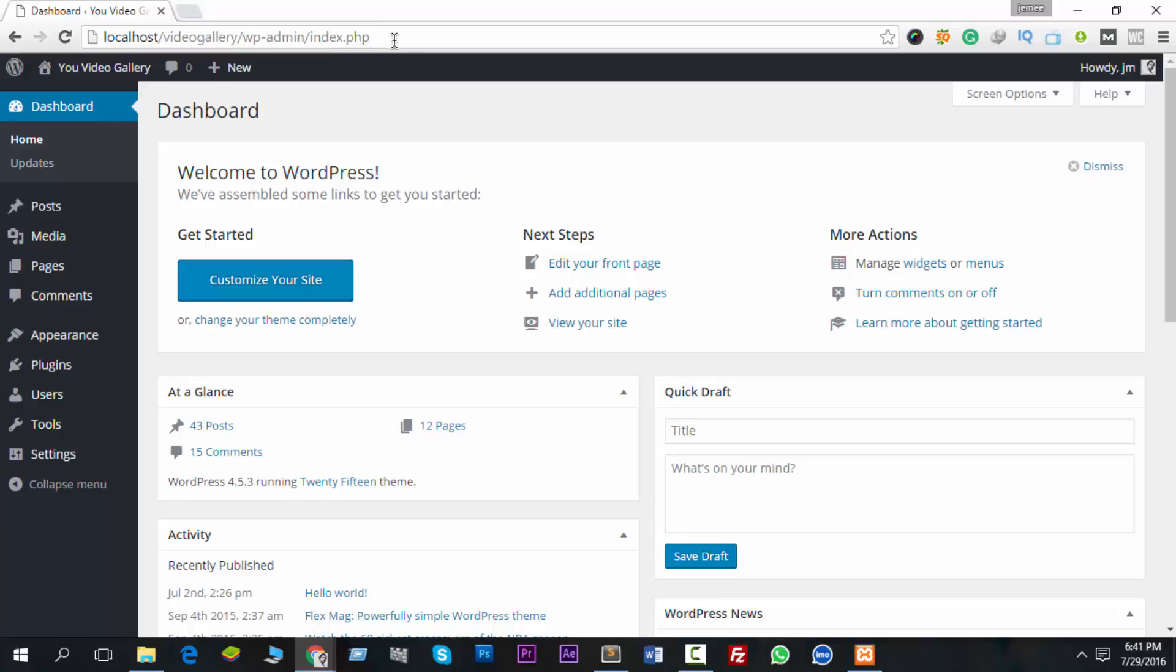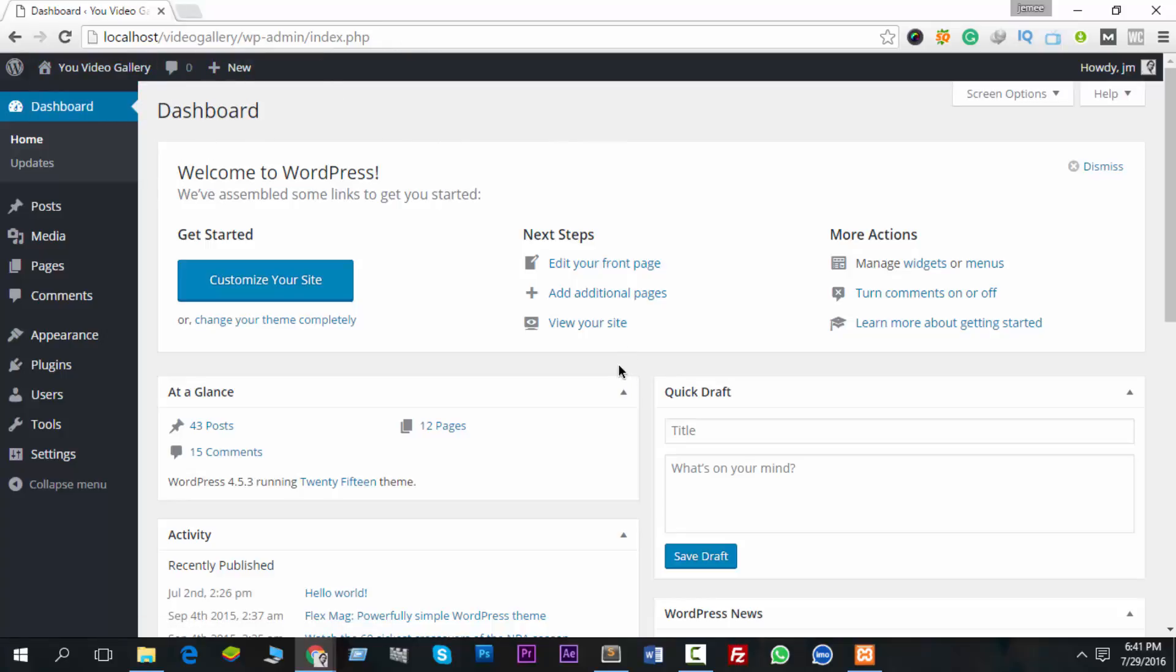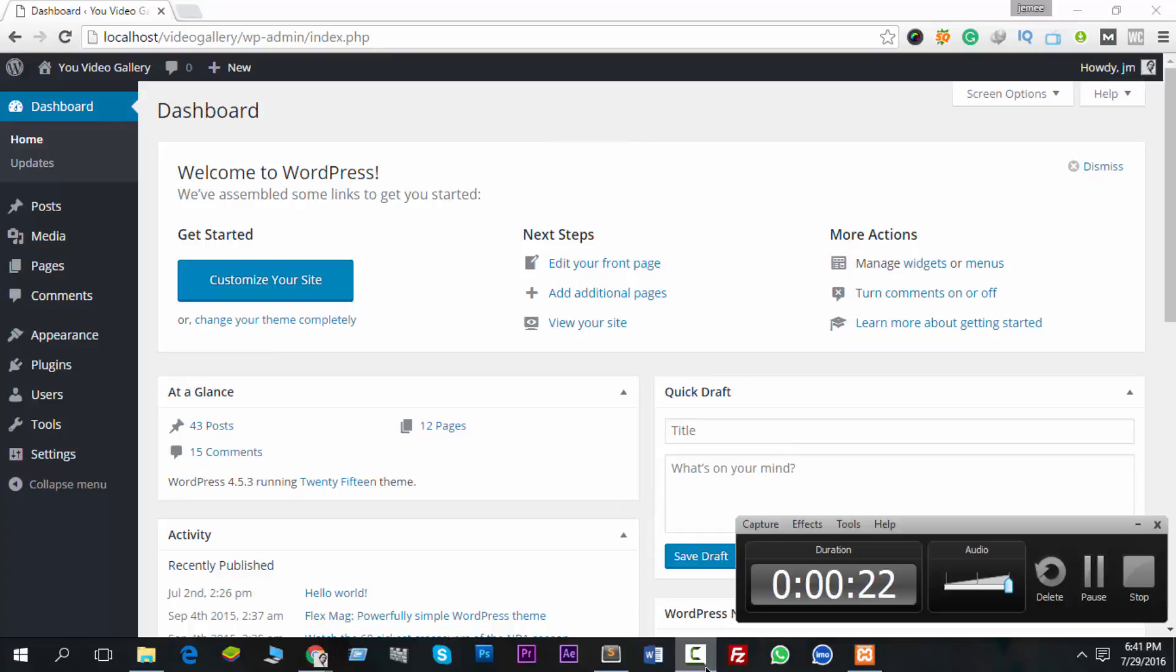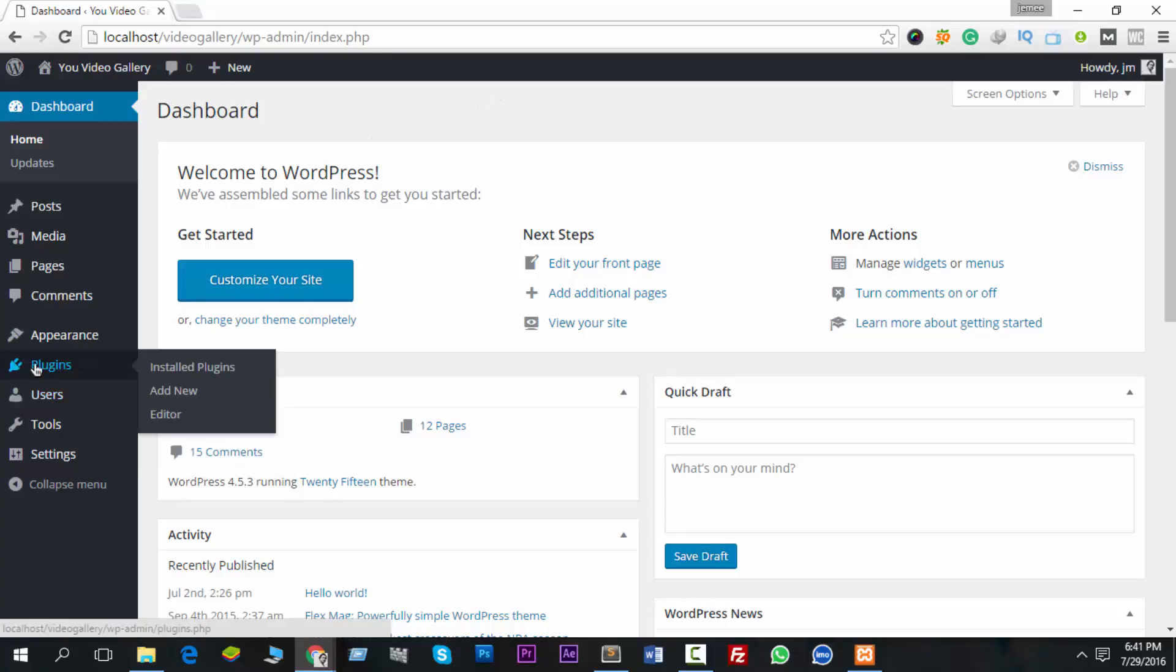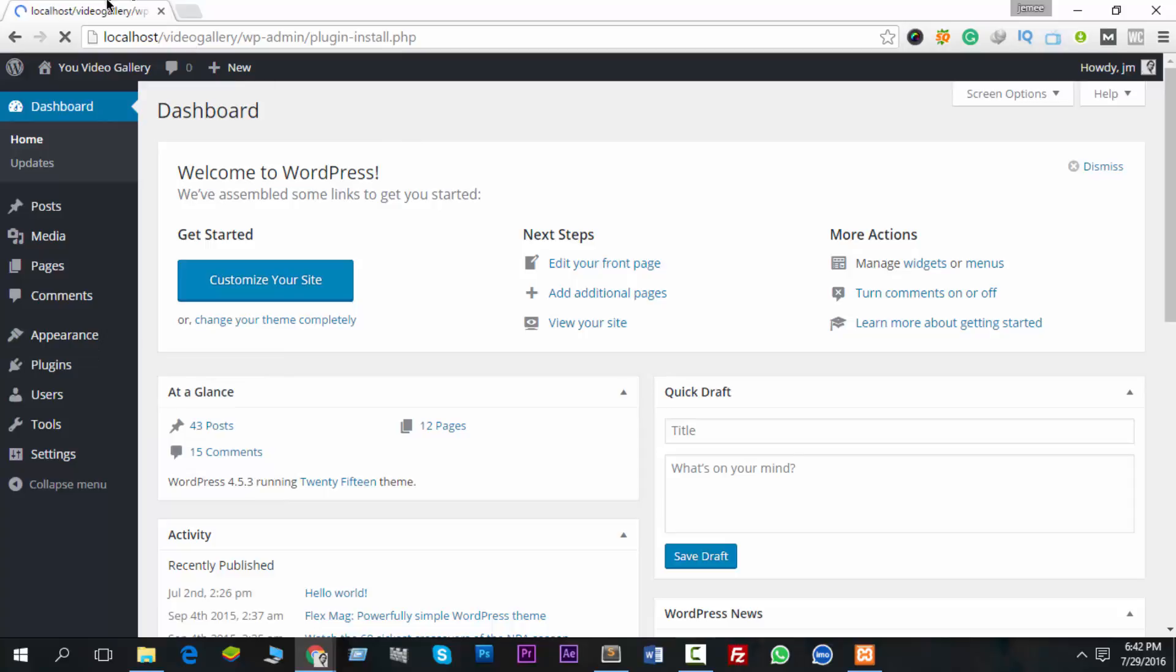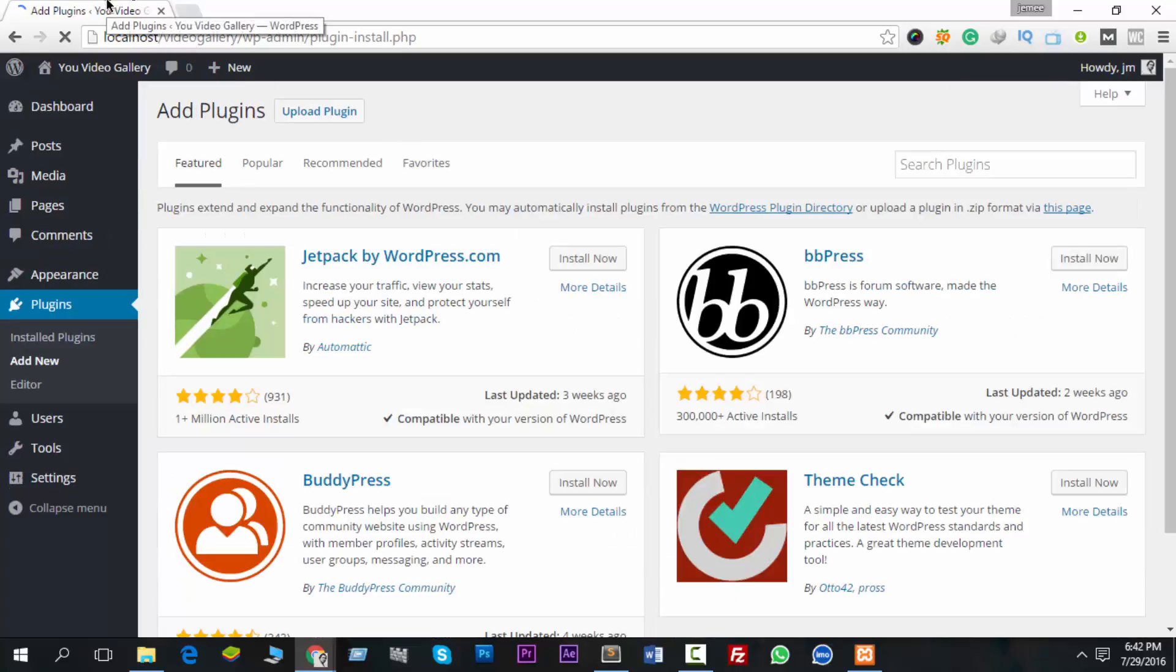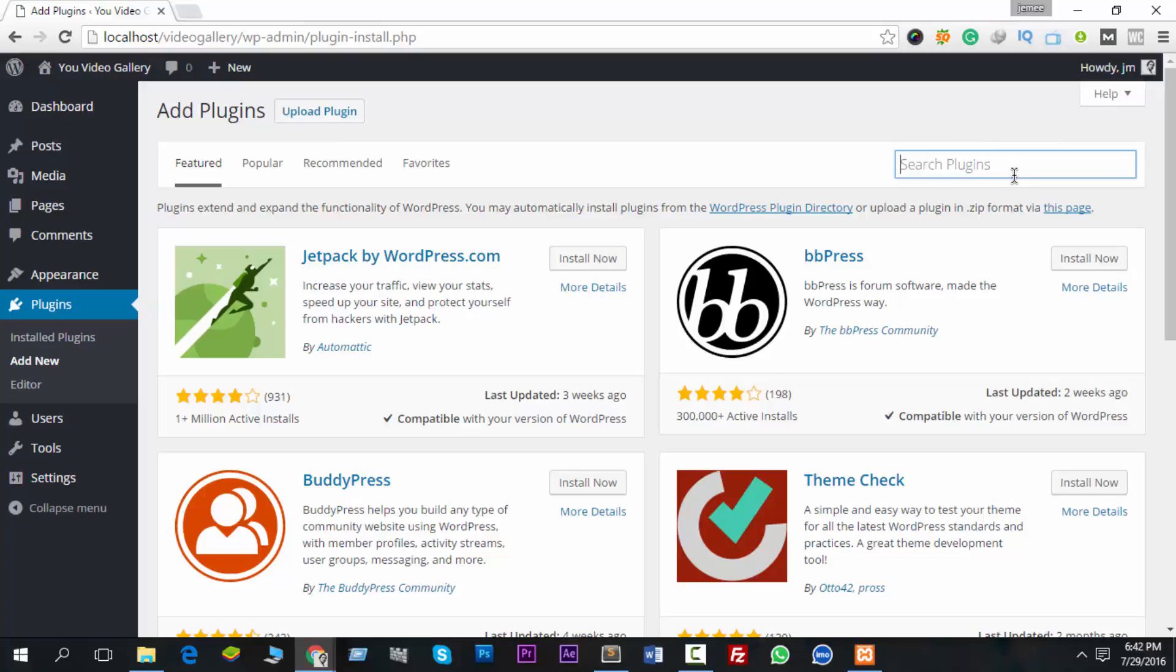I have logged in, you can see it, and then you have to add a plugin. So go to Plugins, then click Add New. Now go to Search Plugin and type 'nofollow for external link' and hit enter.